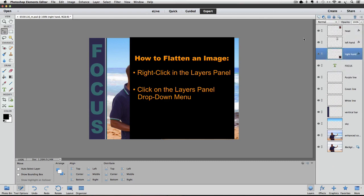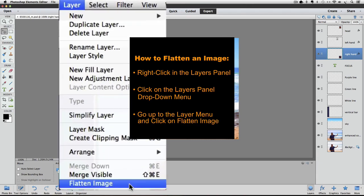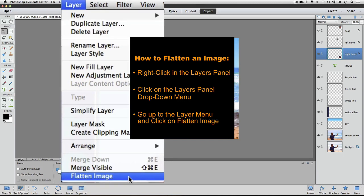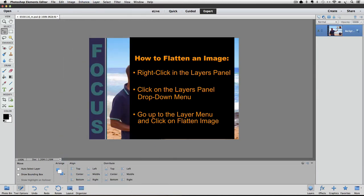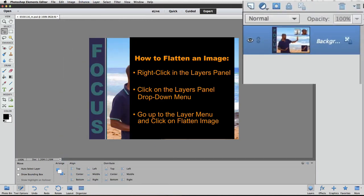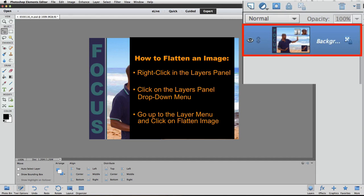One final way to flatten your image is to go up to the Layer menu and choose Flatten Image from the bottom by clicking on it, which I will do. Now look at the Layers panel and there is only one layer in it. It is now the background layer and it contains all of the individual parts of the photo that were on their own separate layers before.